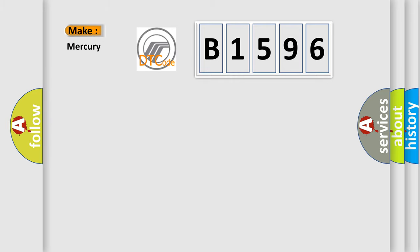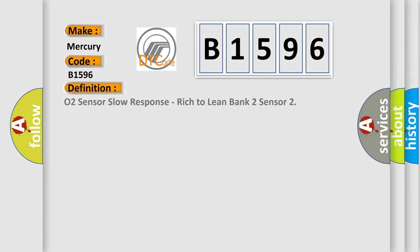So, what does the diagnostic trouble code E1596 interpret specifically for Mercury car manufacturers?